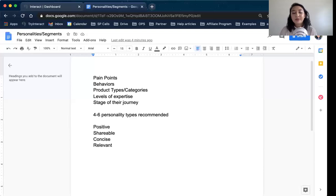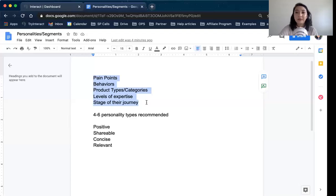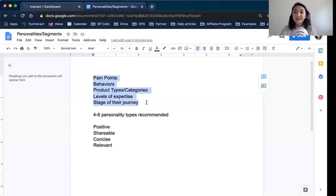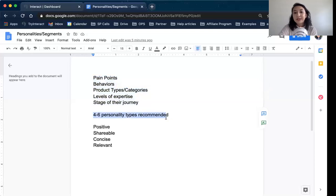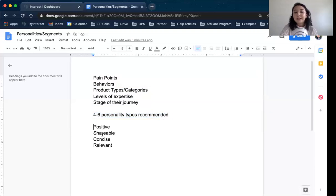So that's everything with results and personalities. Start off by figuring out how you want to determine those personalities — do you want to use pain points, behaviors, product types or categories, levels of expertise, or stages of the journey? This is not limited to just these specific ways; there's a ton of different ways and there's not one way to do a quiz. But these are the ones I've seen work really well. And of course, four to six personality types — I usually recommend four — and make sure everything is positive, shareable, concise, and relevant.